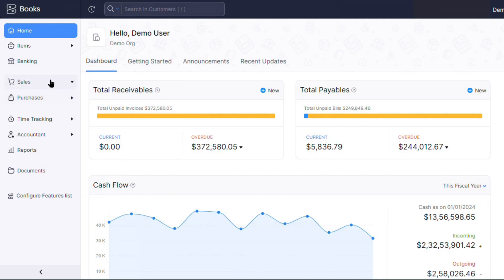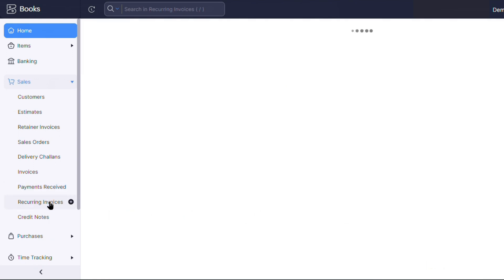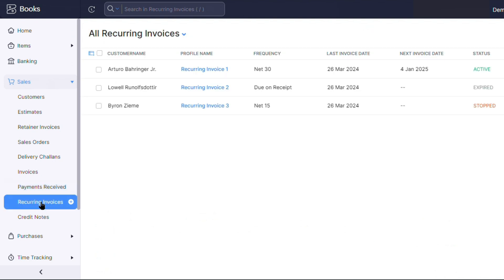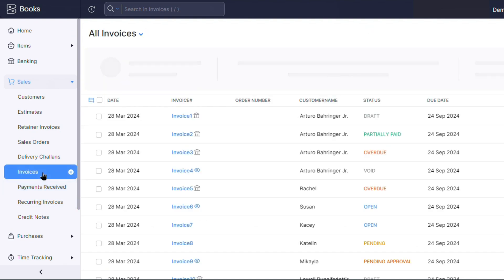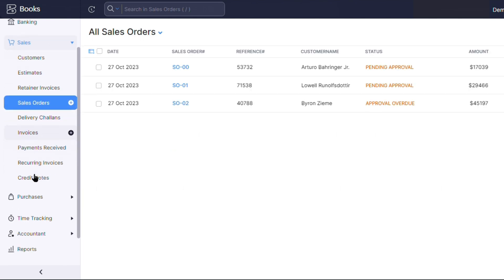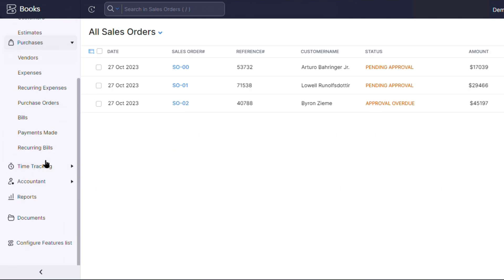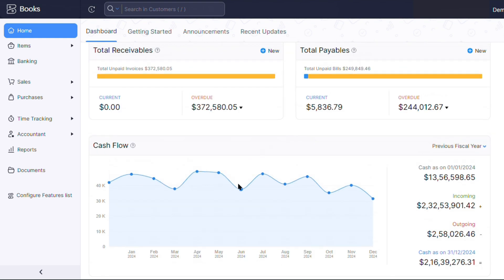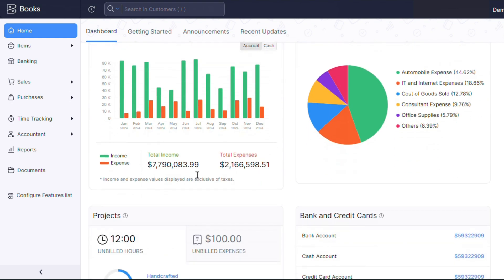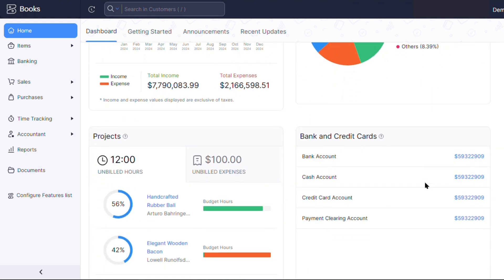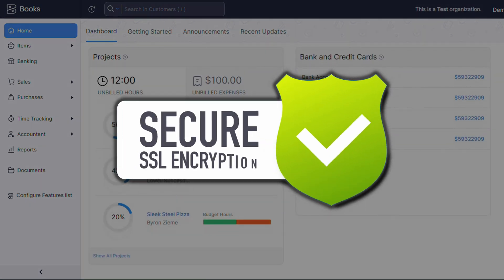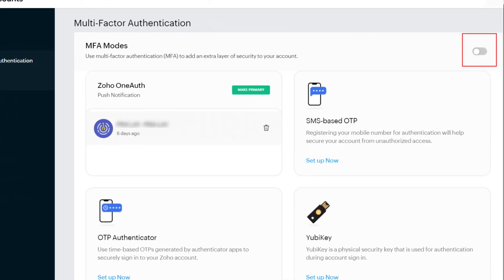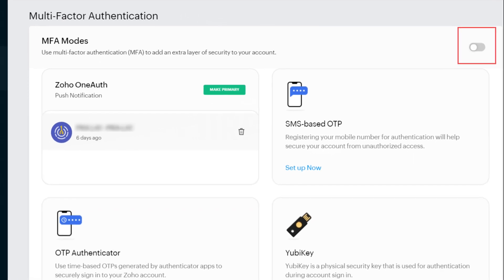In terms of functionality, Zoho Books delivers a comprehensive suite of features that rival those of QuickBooks. The software offers robust invoicing and billing capabilities, allowing users to create professional looking invoices, track payments, and manage recurring billing with ease. While Zoho Books may have some limitations, such as a cap on the number of users and invoices per year, the benefits it offers far outweigh these minor drawbacks. The software's strong security measures, including SSL encryption and two-factor authentication, ensure the safety of your financial data.